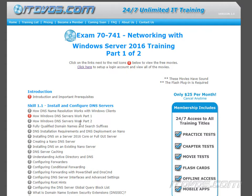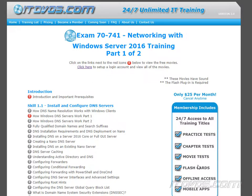This is a sample from our exam 70-741 training on itdvds.com. For complete training including practice tests, chapter tests, movie tests, flashcards, offline access, and mobile apps, please go to itdvds.com.